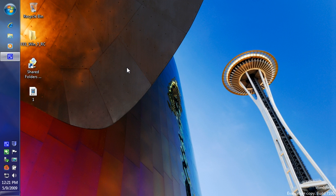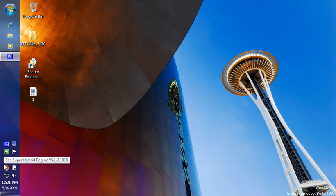This is the new ASUS EEE 1000HE with Windows 7 Evaluation Copy Build 7100. This machine is currently fresh out of the box, reloaded.